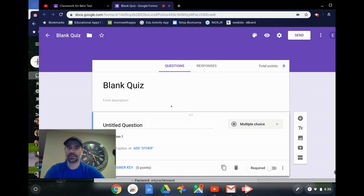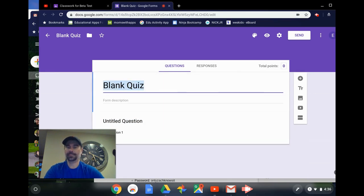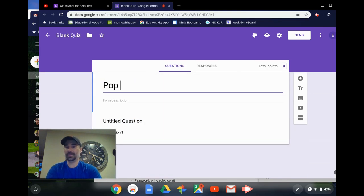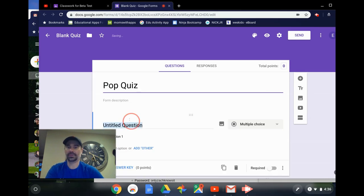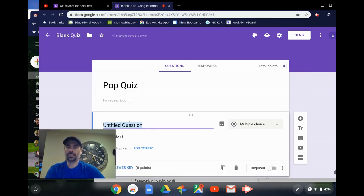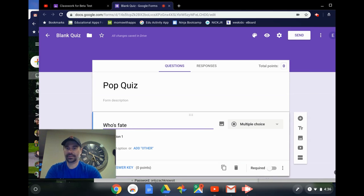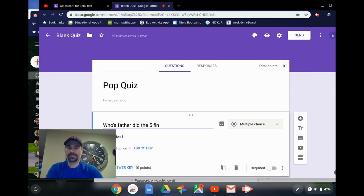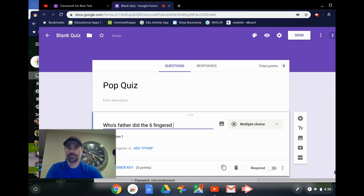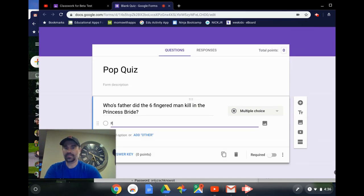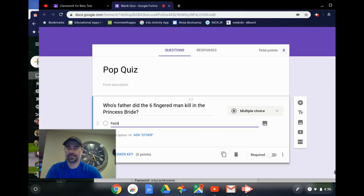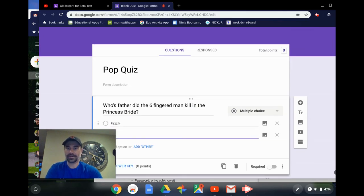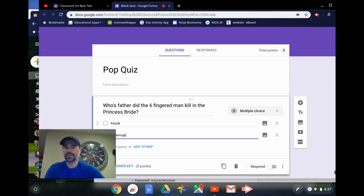So I'm not going to take the tour right now. I can make this like pop quiz, for instance, and I can start my question like, whose father, if I could spell, did the six-fingered man kill in the Princess Bride? Inigo Montoya and Buttercup. You get the idea.